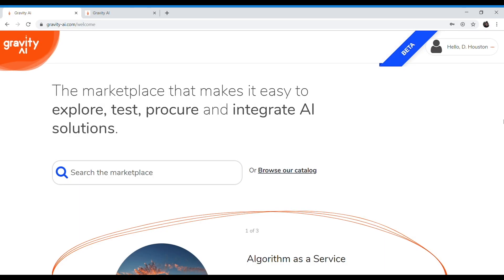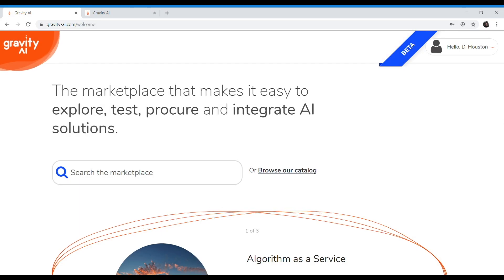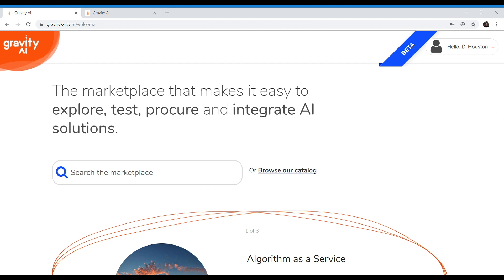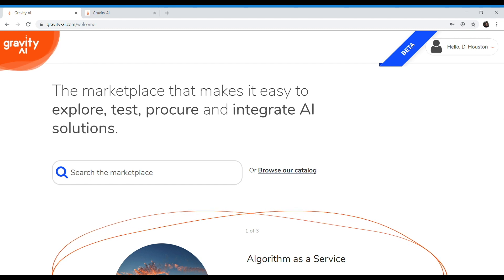Hey guys, this is Dan. Welcome to this demo of the Gravity AI platform. I'm going to show you a short explainer video and then jump right into the demo itself.